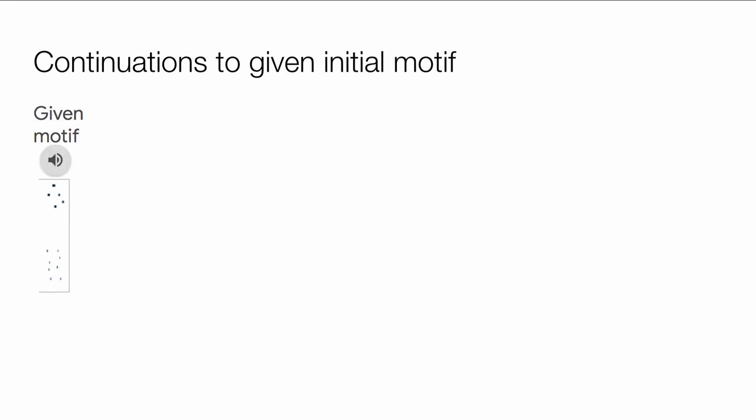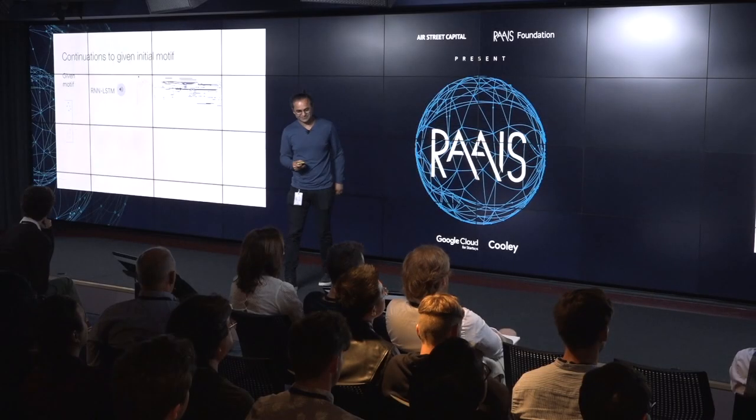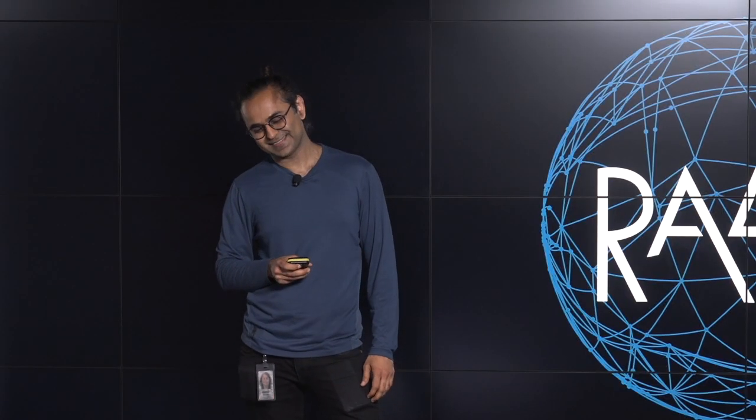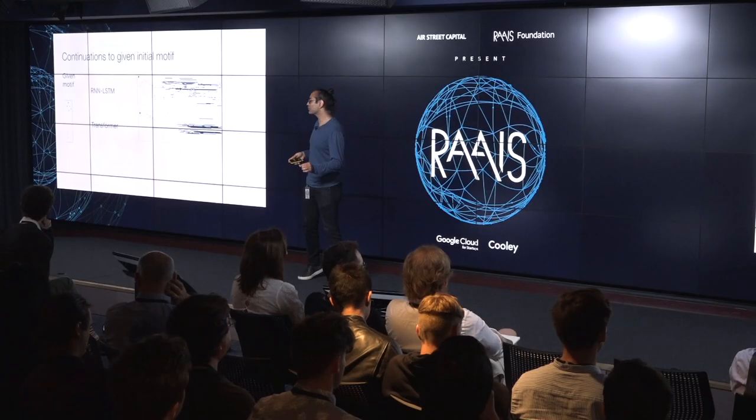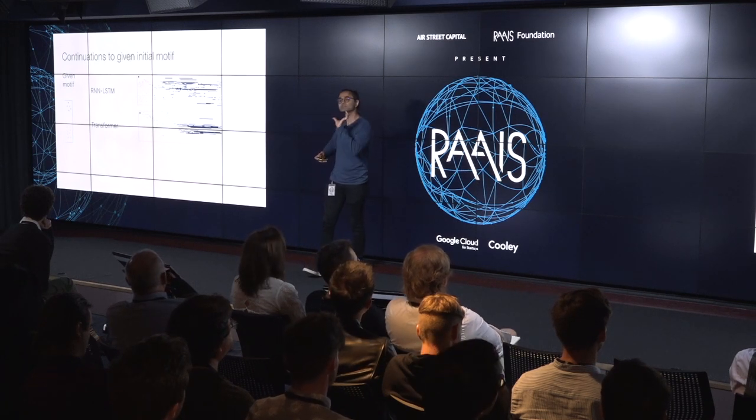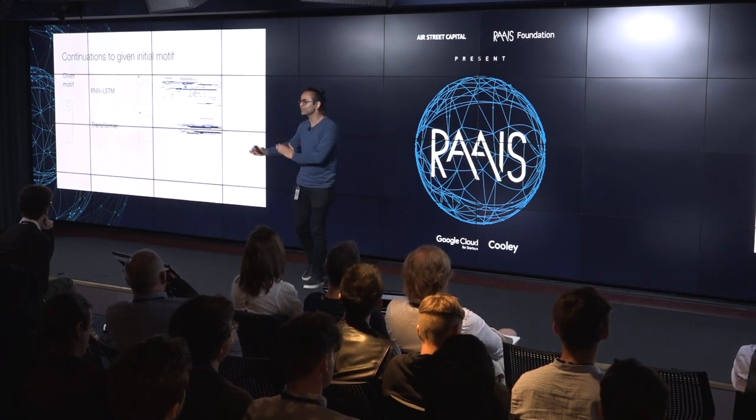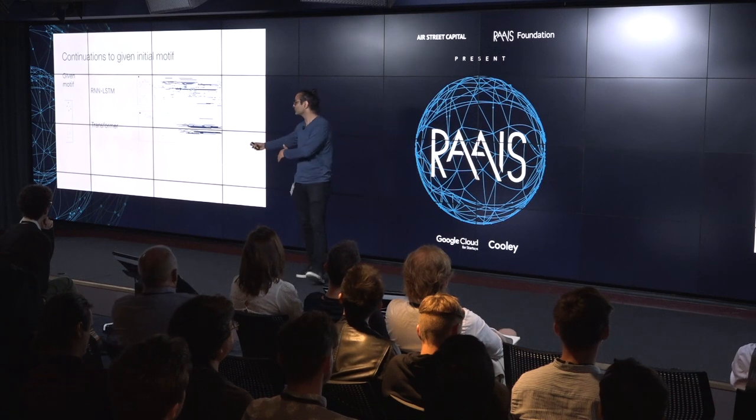So here are some examples of completion. So here's an initial motif. [Music plays] It's actually much longer than I thought. So you can see the model carries over some information, but it just loses its memory. It has complete, it has no memory of what it generated.